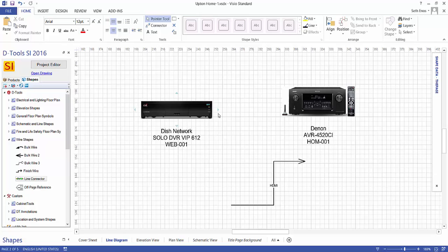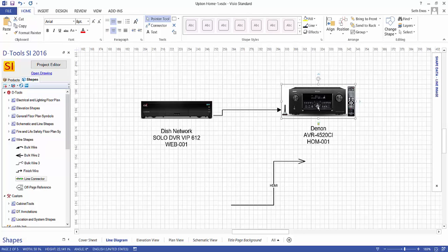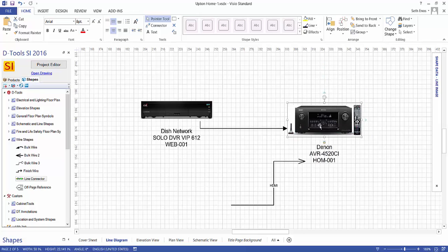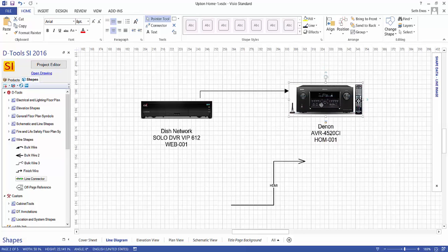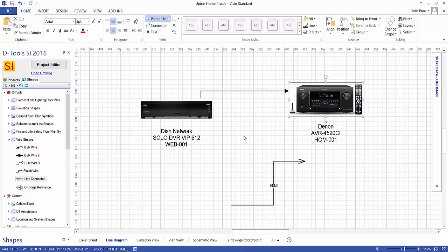And if you click that, it's automatically going to draw a line connector to the next closest shape. In this case, it connected here to this product. And it automatically hits a connection point. You can see when you move this, it will stay connected.